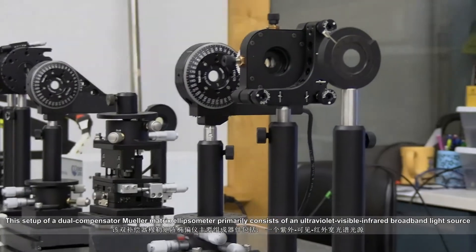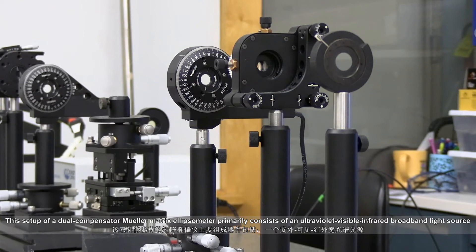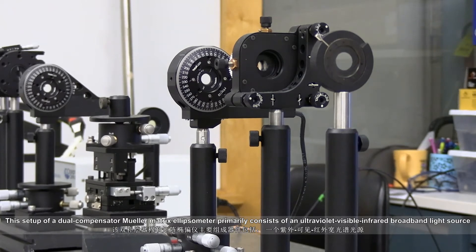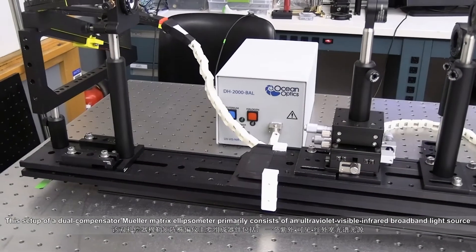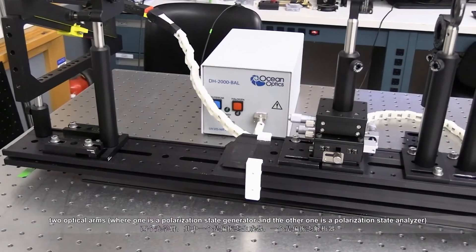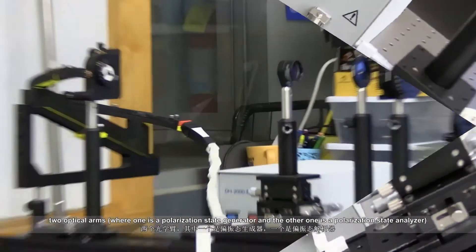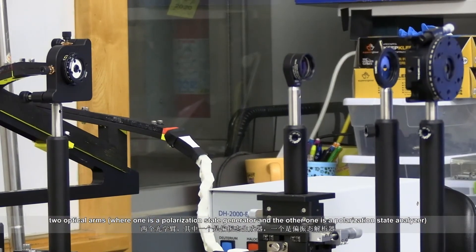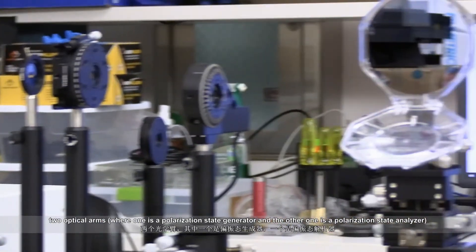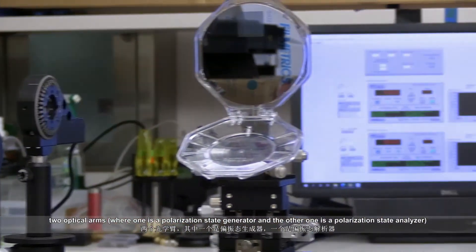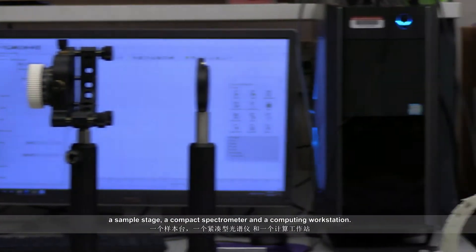This setup of a dual compensator Mueller matrix ellipsometer primarily consists of an ultraviolet visible infrared broadband light source, two optical arms, where one is a polarization state generator and the other one is a polarization state analyzer.